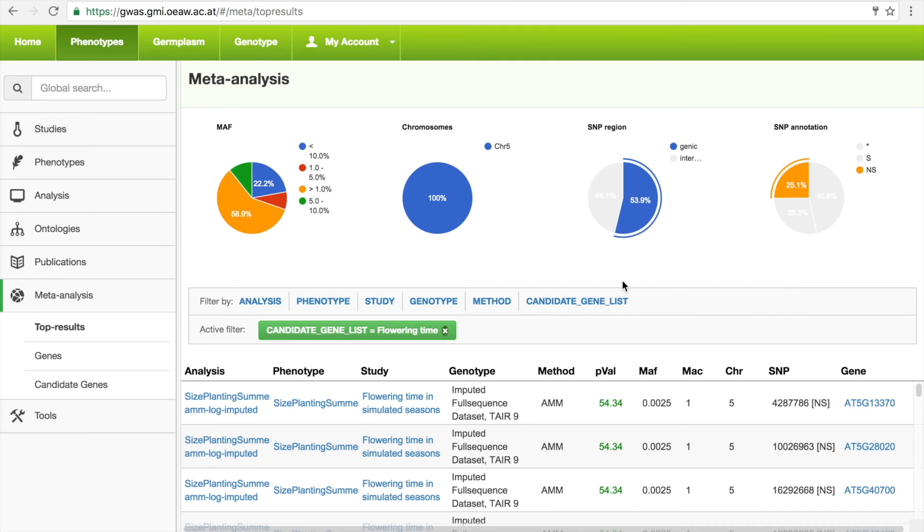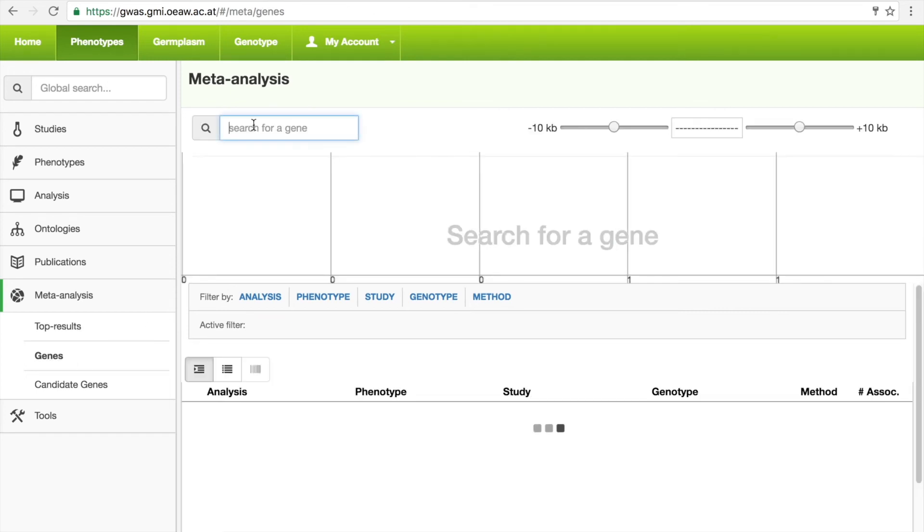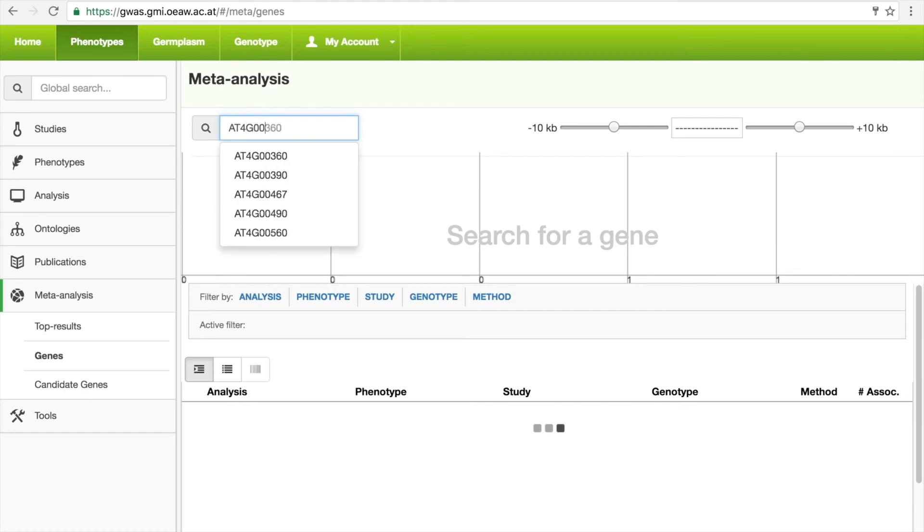Another use case would be if the user is interested in a specific gene and wants to know which phenotypes it is associated with. By navigating to the gene view, the database can be searched with the TAIR gene ID.